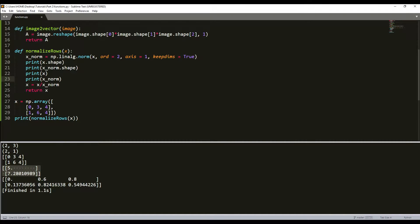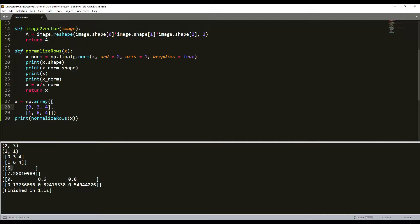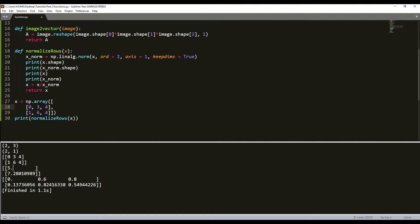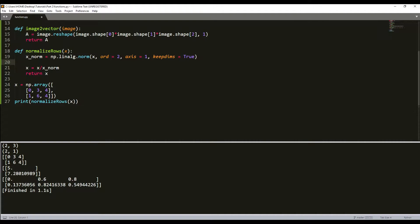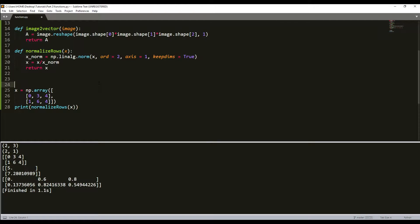You may ask how it worked when you divided x by x_norm. This is called broadcasting. It means we divide zero by five, three by five, four by five, then one by 7.28, six by 7.28, and so on. This is broadcasting - quite simple, isn't it?